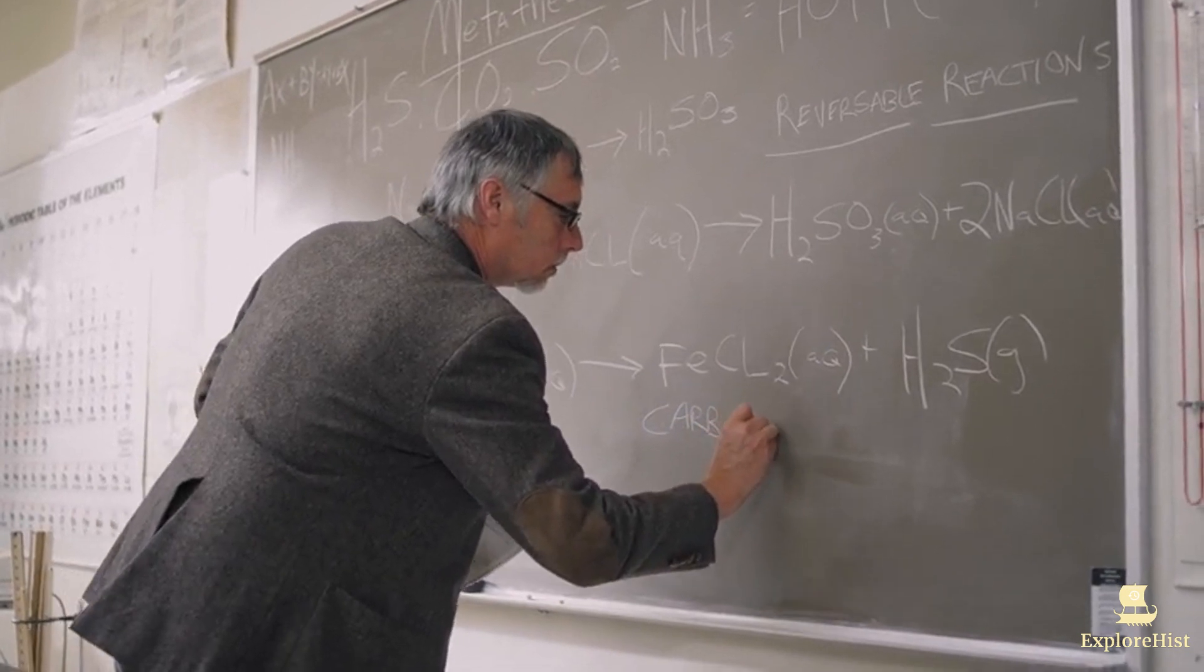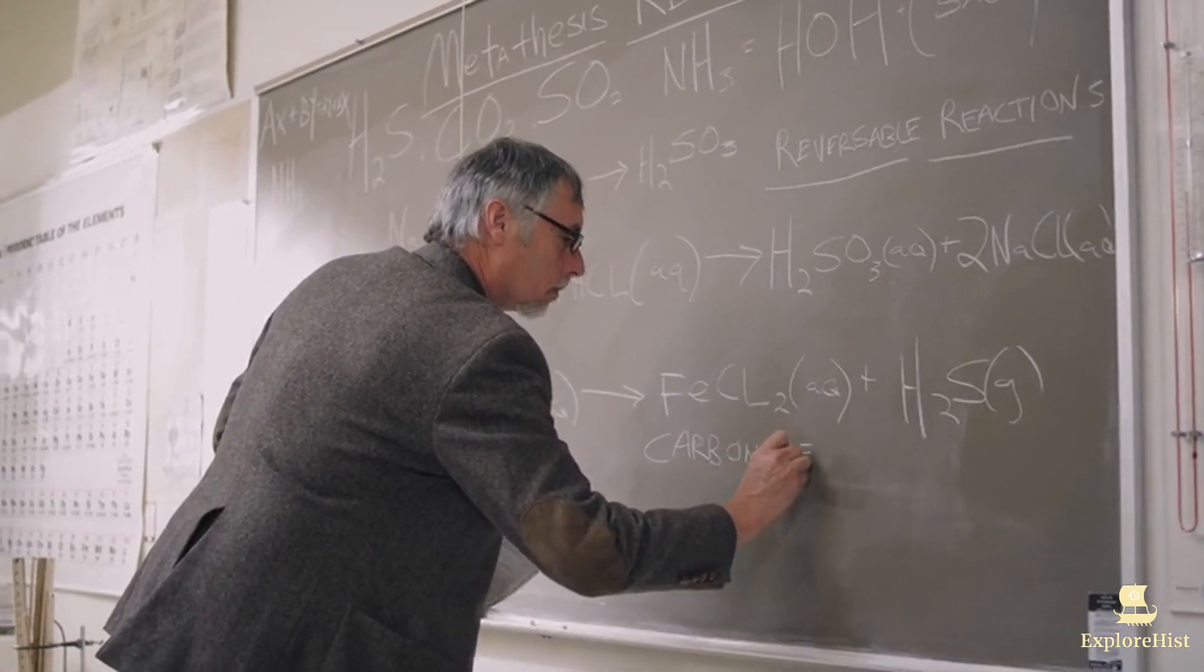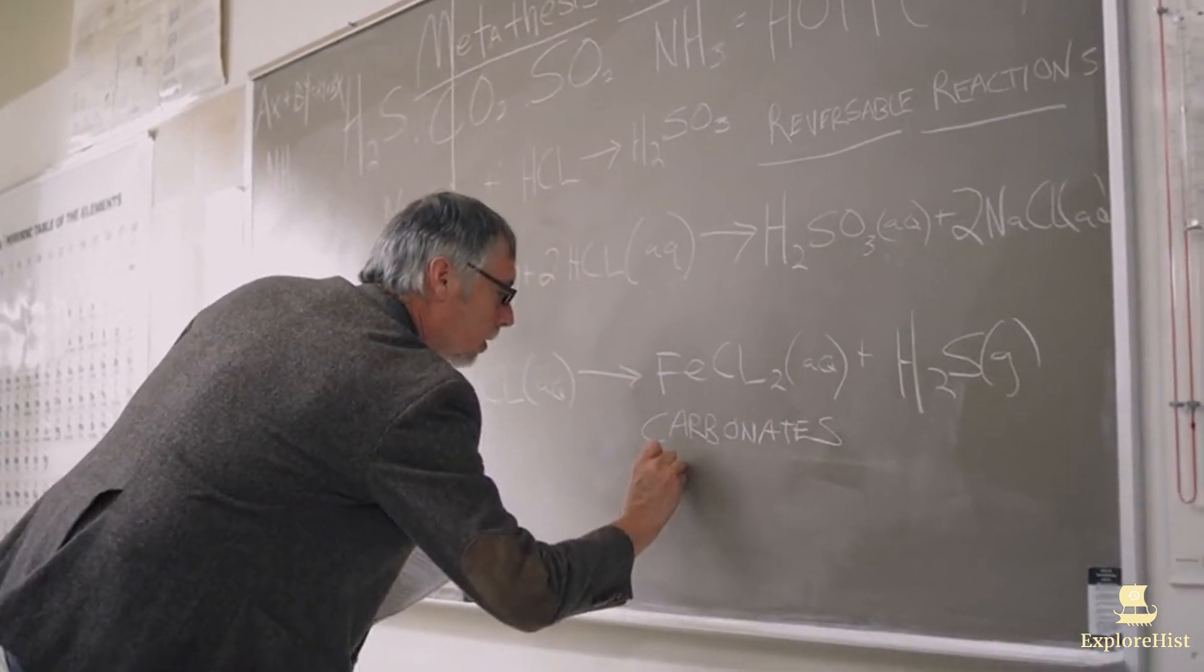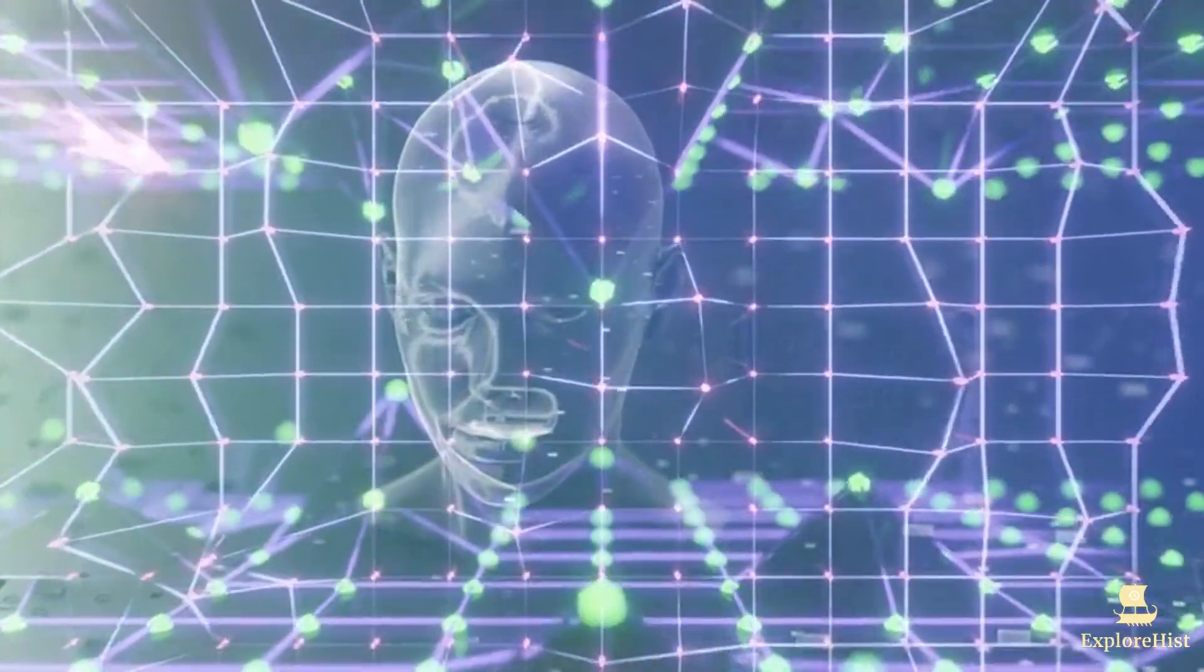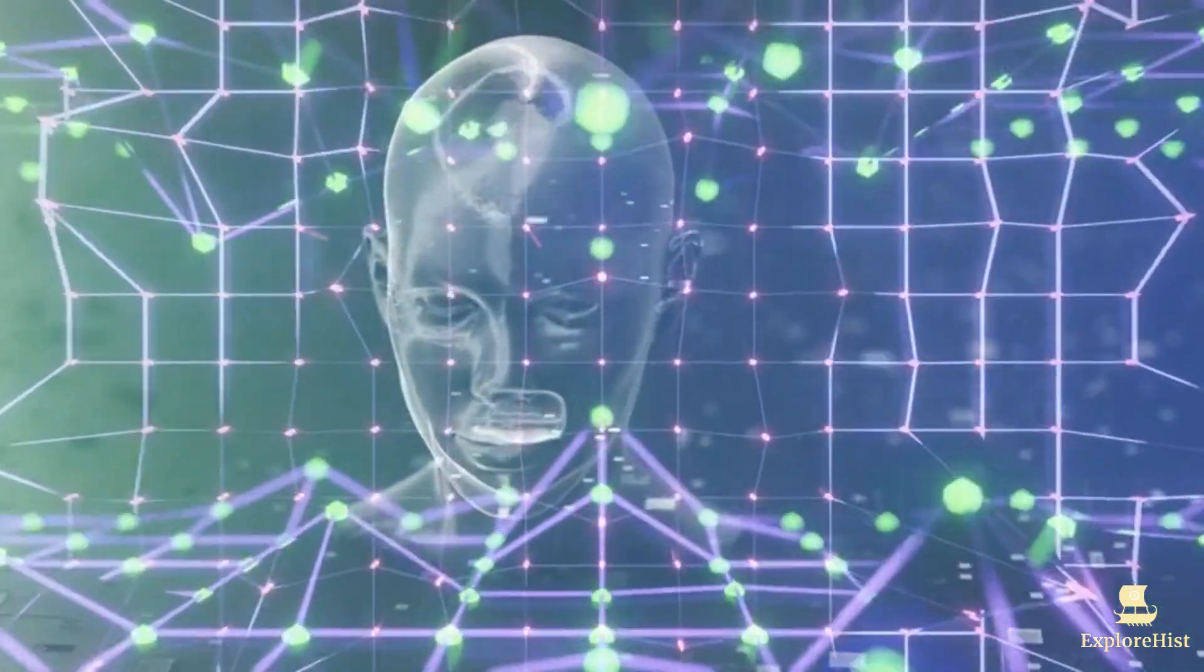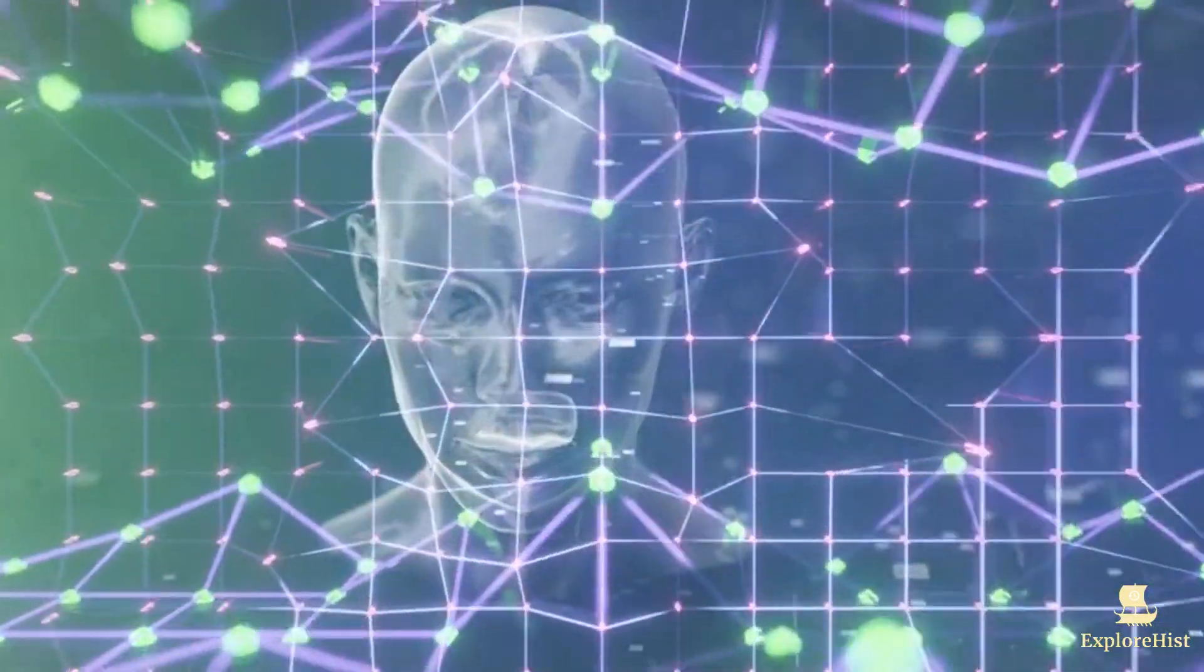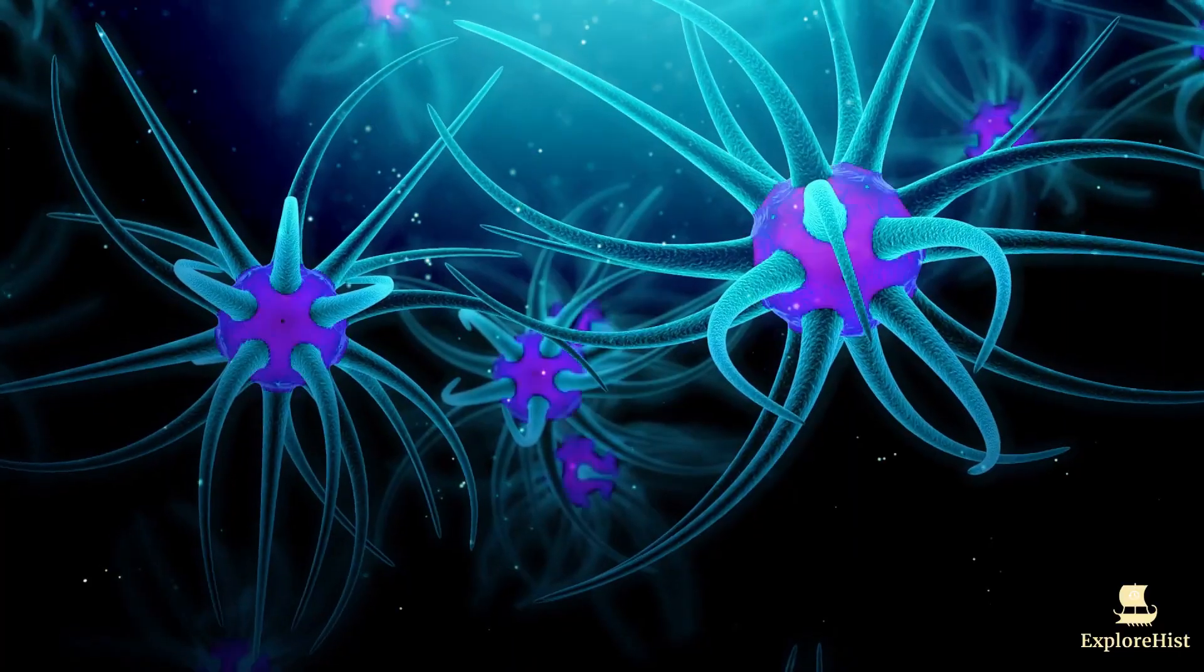In 1986, Jeffrey Hinton and his colleagues developed the back-propagation algorithm, a breakthrough that allowed neural networks to learn more efficiently. This method laid the foundation for the deep learning techniques that would revolutionize AI decades later.